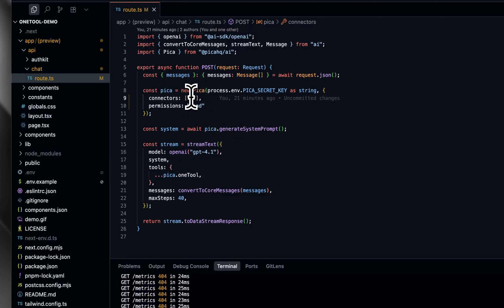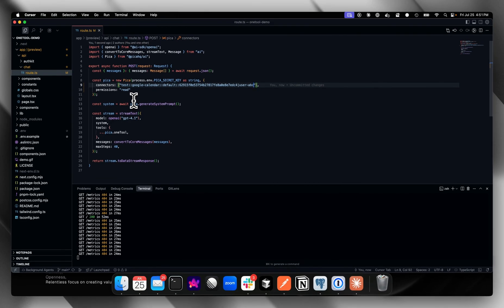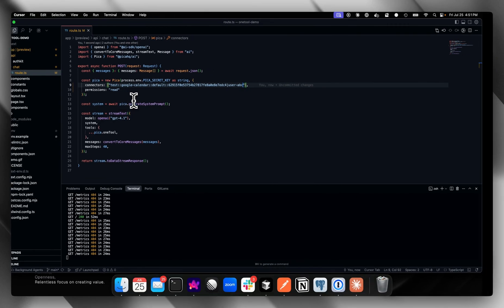Here I'm going to pass in the specific connection key because all of Pika's tools allow fine-tuned access for agents. This means you can specify what connections, actions, and permission level your agent has, so you don't have to worry about your agent executing actions that it doesn't have permissions to. Let's go ahead and give this a try.